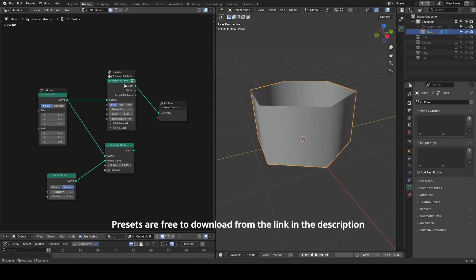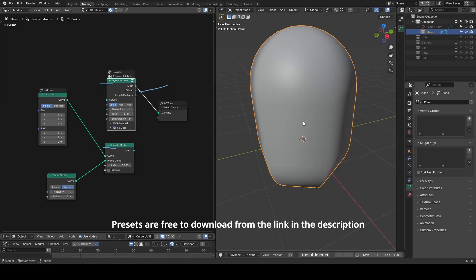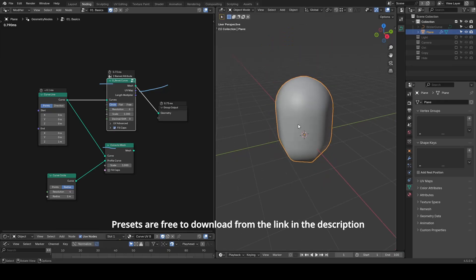Hello everyone, this is Bradley. Today's tutorial is about a preset called Bevel Curve, which essentially performs a curve to mesh operation, but with added support for UVs. It also provides rounded caps for your curve with just one click. I've talked about the development of this preset before, but I want to simplify the explanation and focus on usage today.